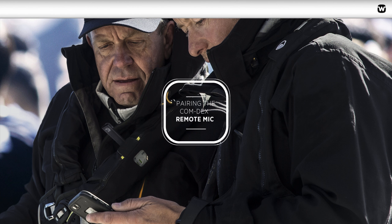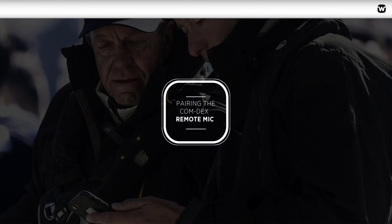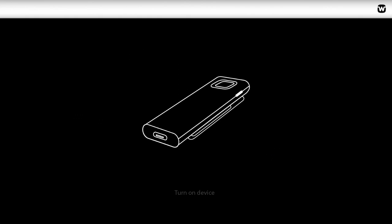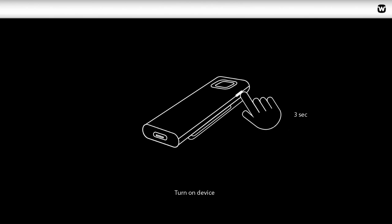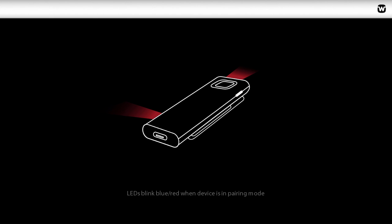Pairing the Comdex Remote Mic. Turn on your Comdex Remote Mic by pressing down the power button for 3 seconds. The first time you do this, it will be set in pairing mode, and it will automatically connect to your Comdex.